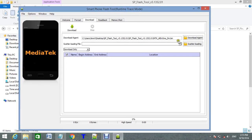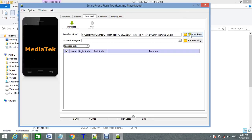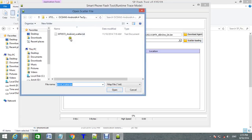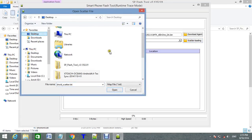Scatter loading file. You need to select the file from the firmware that you have downloaded and extracted on the desktop.